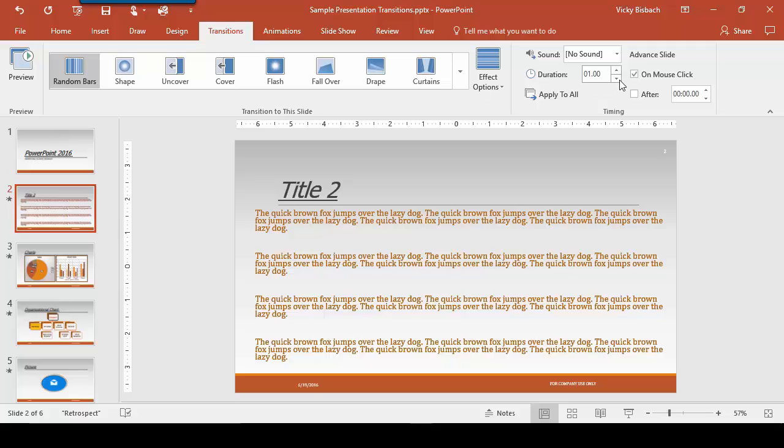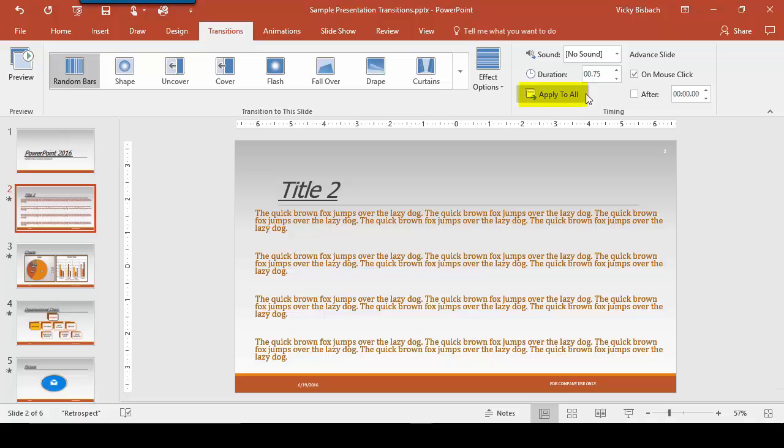It's set to one second, but let's make it a little bit quicker. We'll do it on mouse click, but you could tell it after so long to do it. Now you'll notice you have an option here, apply to all. If you click on this, whatever you set this slide to, it's going to apply to all slides. So if you're setting up your presentation and you want the same transition through all the slides, set it up on your first slide exactly how you want it to be done and click apply to all and then it will apply it to every slide for you.